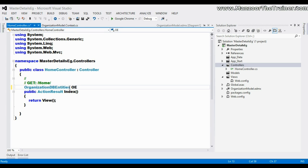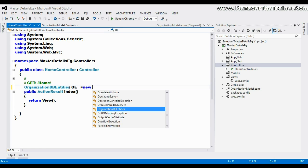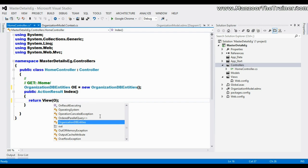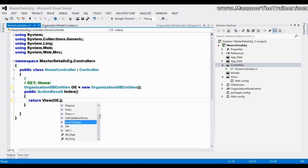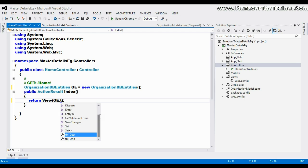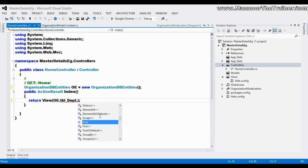I set oe equals to new OrganizationDbEntities, and here I'll say return view with the list of tbl_department records.